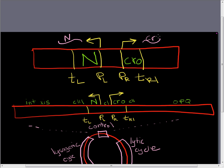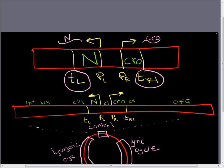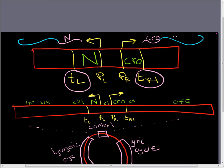But if we have enough N protein around, the N protein can help polymerase read through these terminator regions and make much longer transcripts. So if this N protein is around, these transcripts will actually be much longer, and they're going to include more protein coding sequence on them.